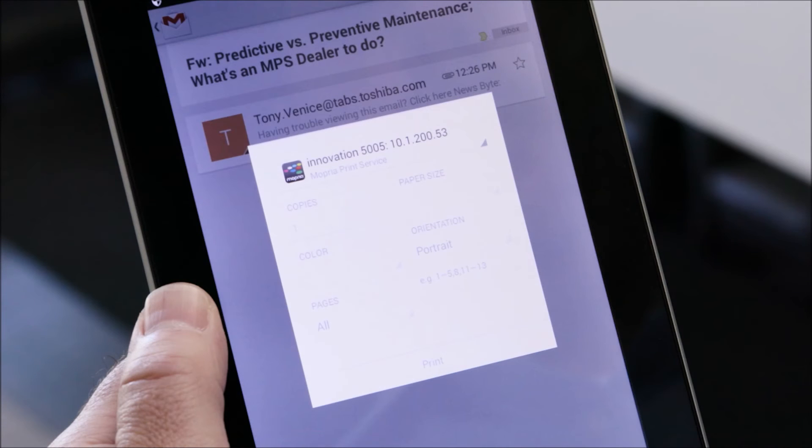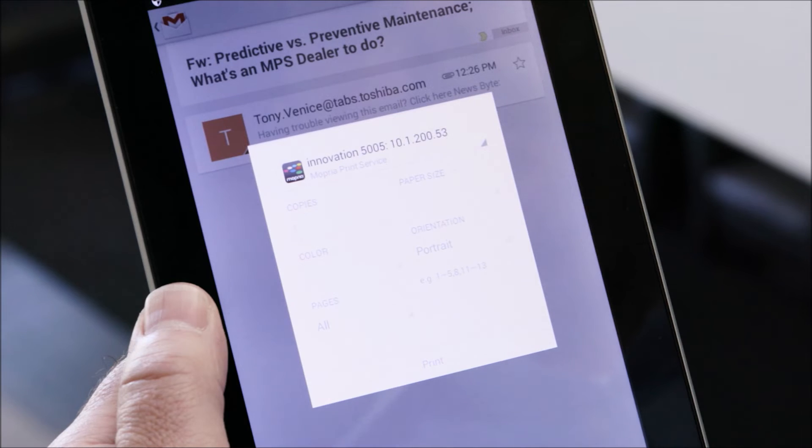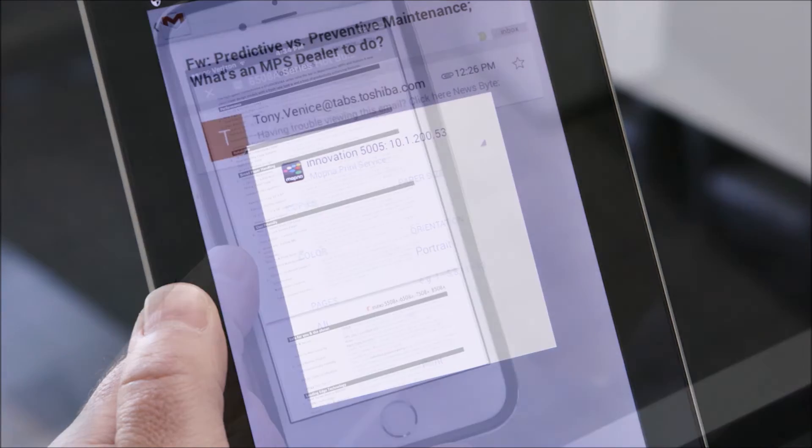It's that easy. You may notice that the settings are more limited compared to the Toshiba print and capture app. This is a limitation of the Android settings.